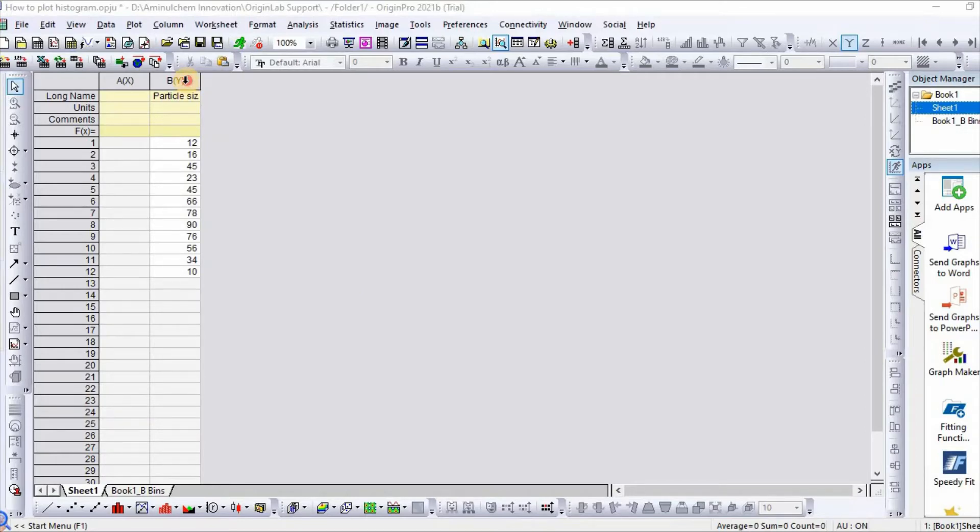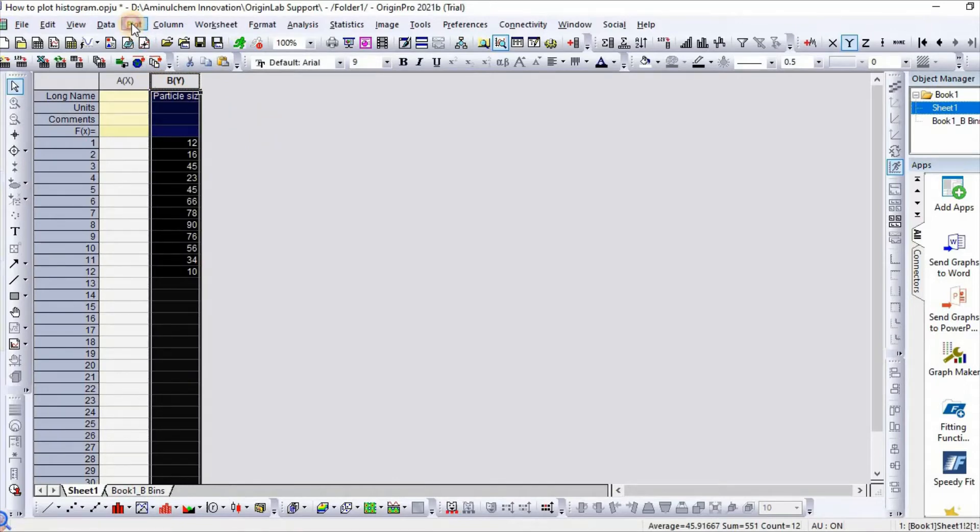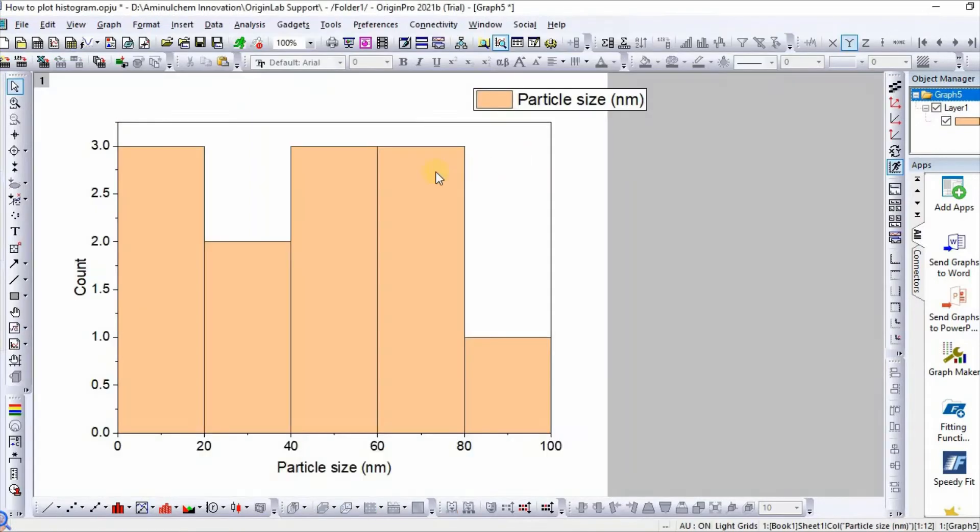Now select, then go to plot. First one we click histogram. So here is your histogram plot.